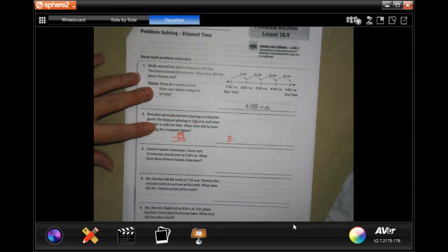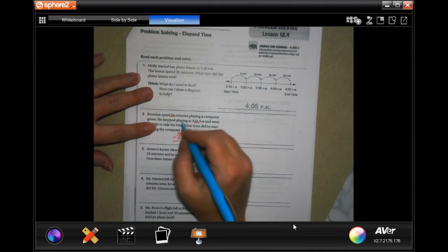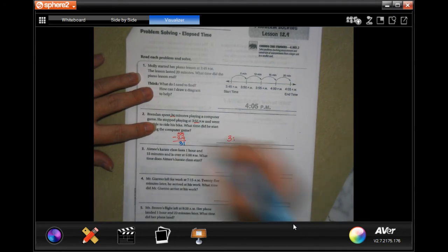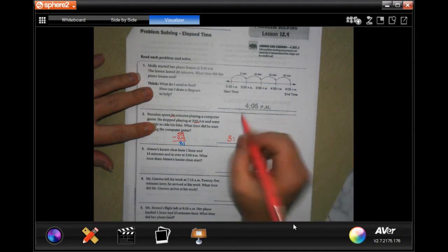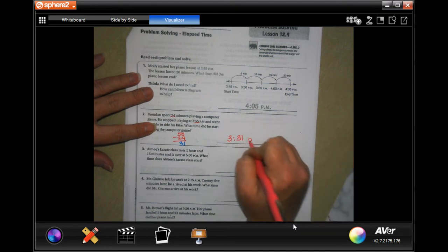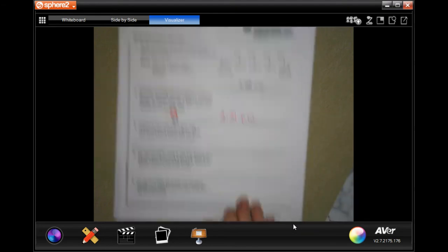So 5 minus 4 is 1, 5 minus 2 is 3. Boom. Done.